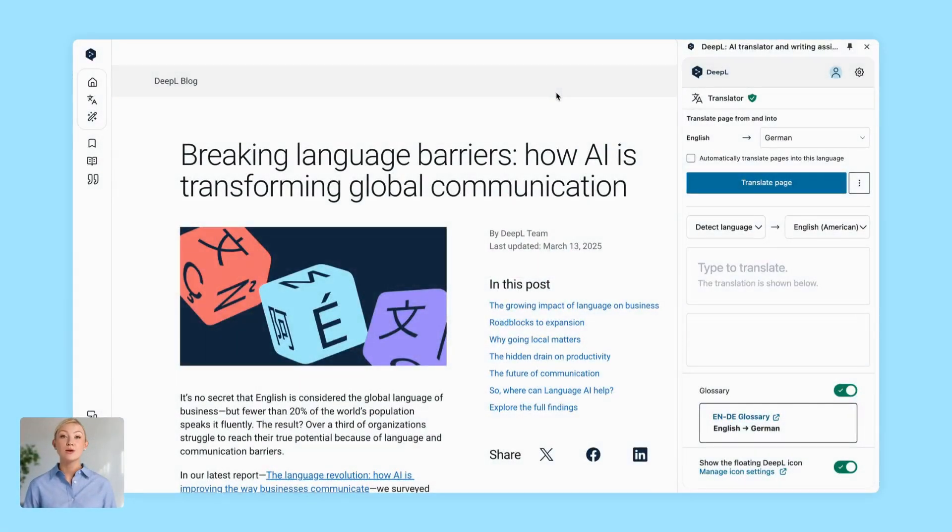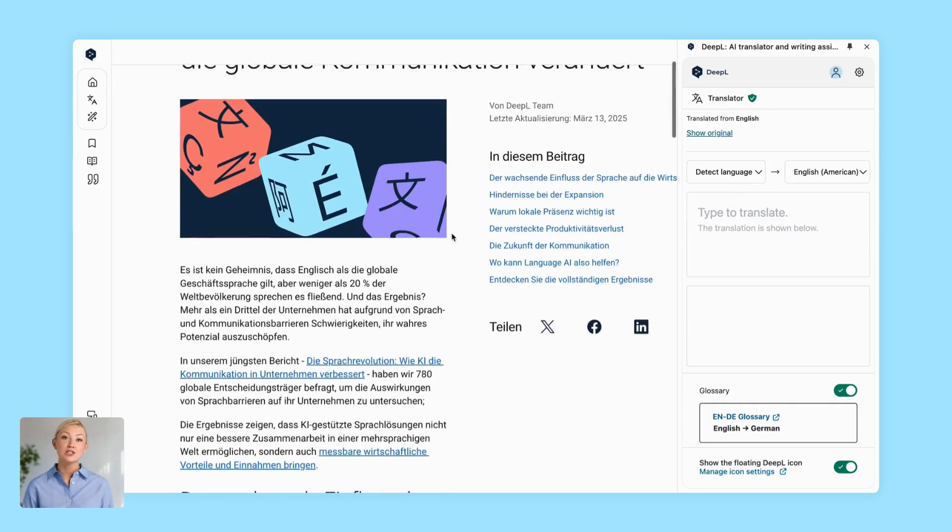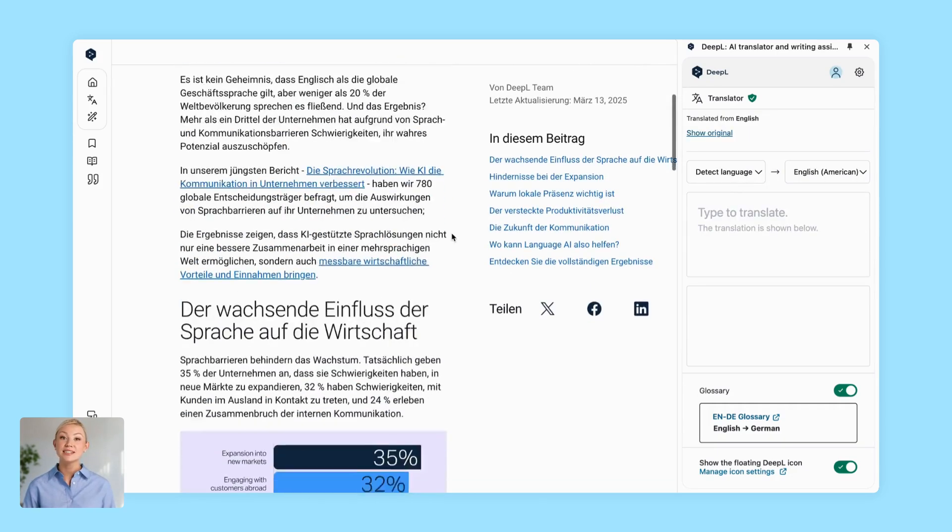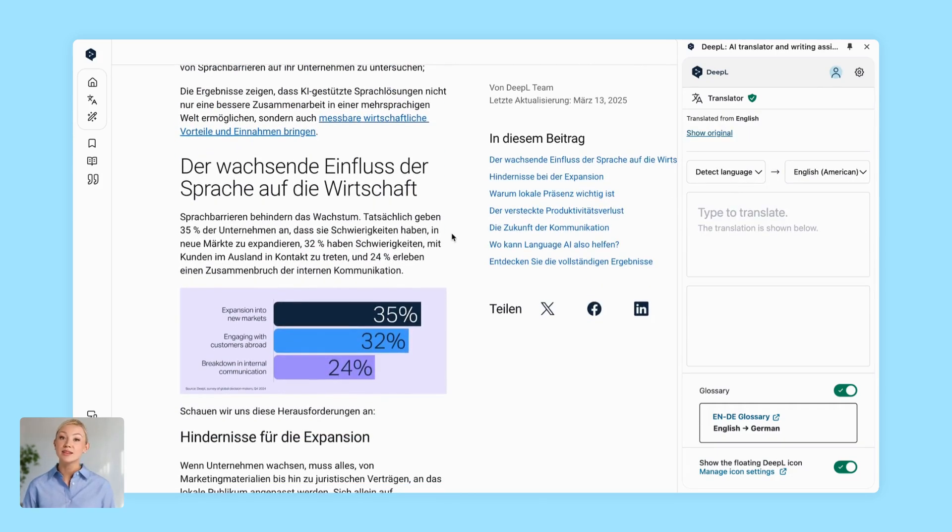What if you want to translate a whole page? No problem. Select the language you want to translate into and click Translate Page. It really is as simple as that.